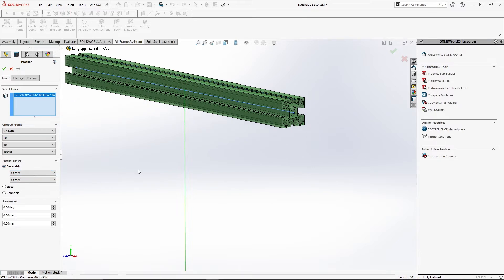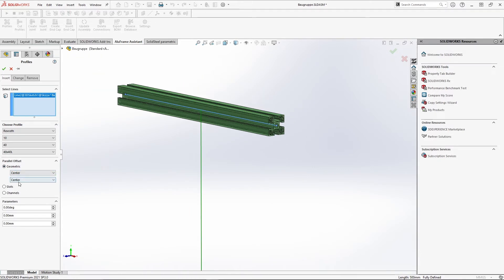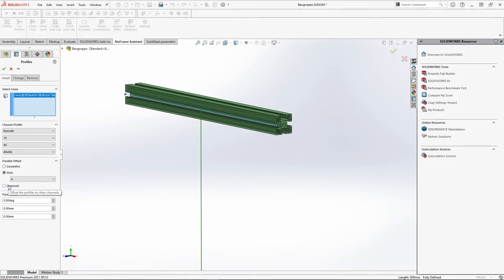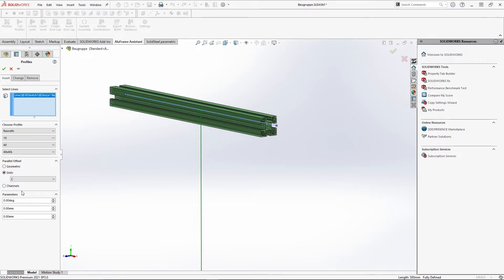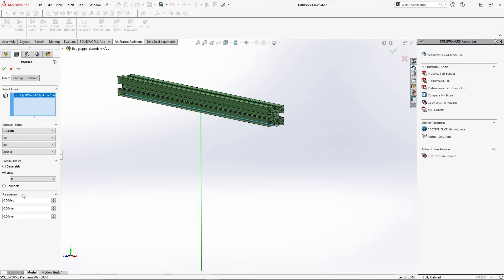The second offset possibility refers to the slots. What we can select here depends of course on the type of profile. Here in the example we have the four slots A to D to choose from.